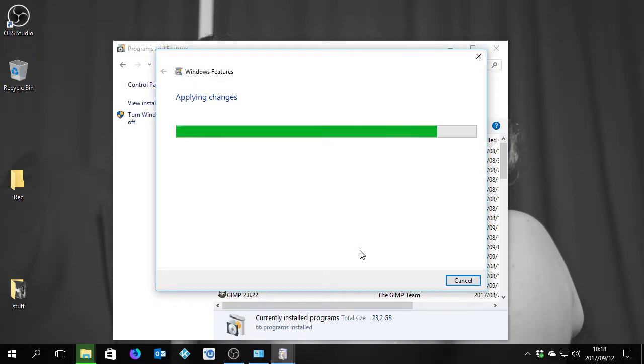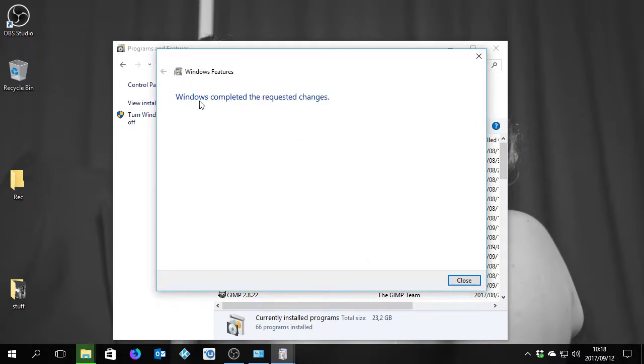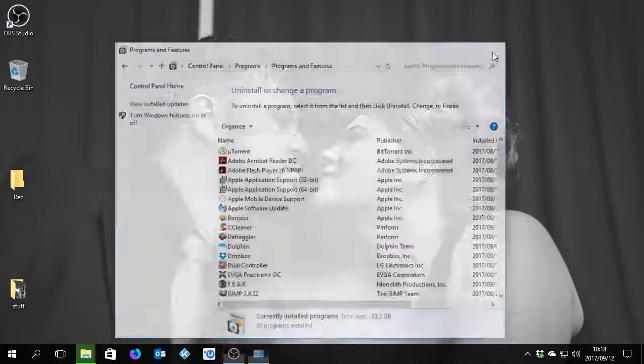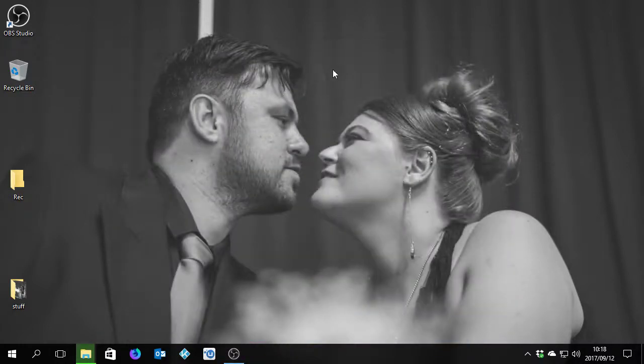Apply Changes. And Windows is done. So Windows completed the changes requested. And then you close that of course.